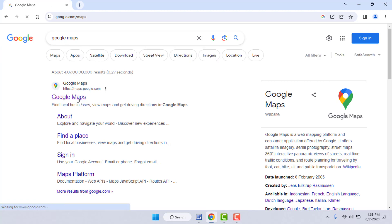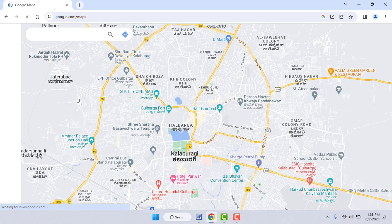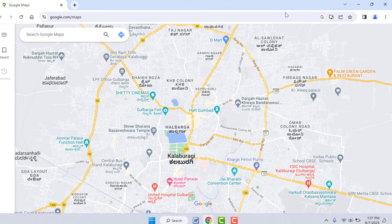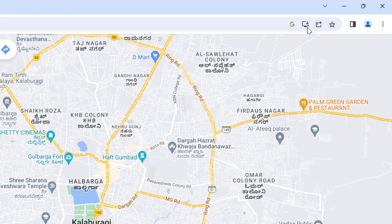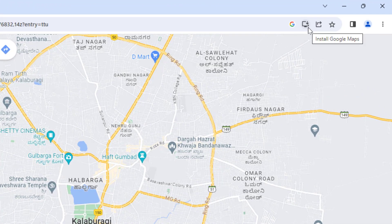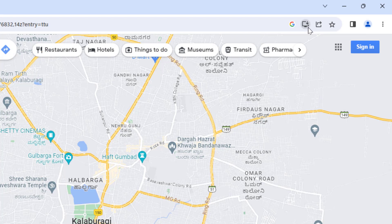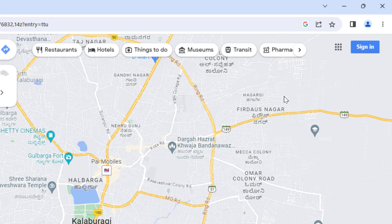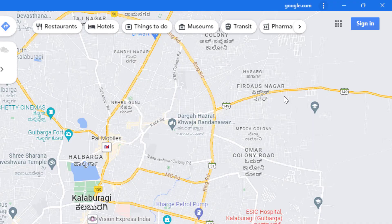After opening Google Maps, here in the URL box you can get the 'Install Google Maps' option. Just click on it and it will ask you to install. Click on the install button. Now it will install Google Maps on your Windows 11.